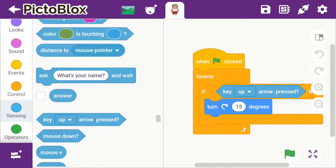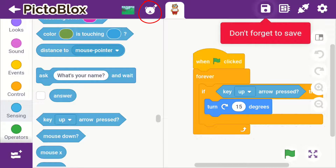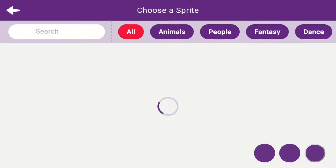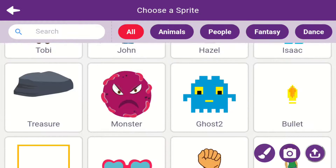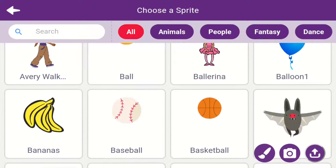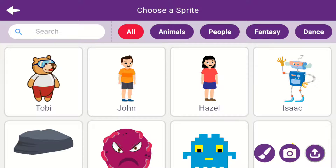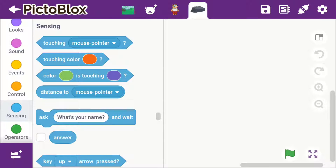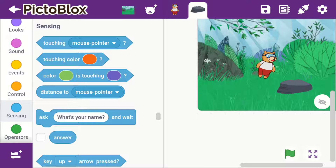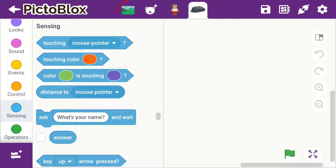Next I'll be showing you how to access the sprites and the backdrops. To add a sprite you need to click on this button and then it will load the sprite library. There are additional sprites as well as the Scratch 3.0 sprite library, and you could simply add a sprite by clicking on it.